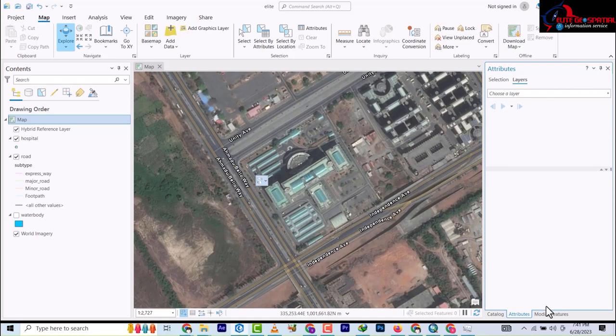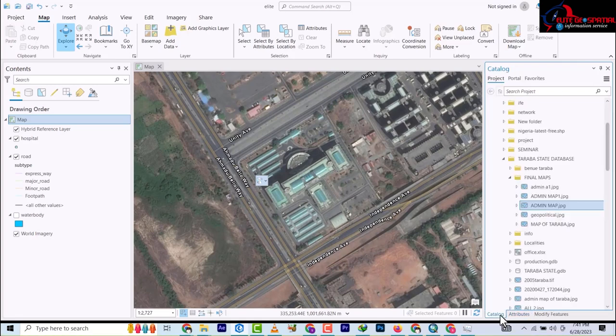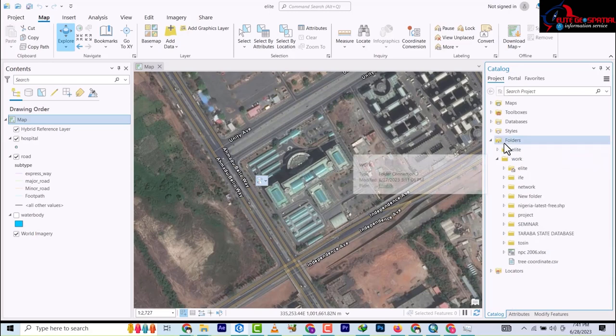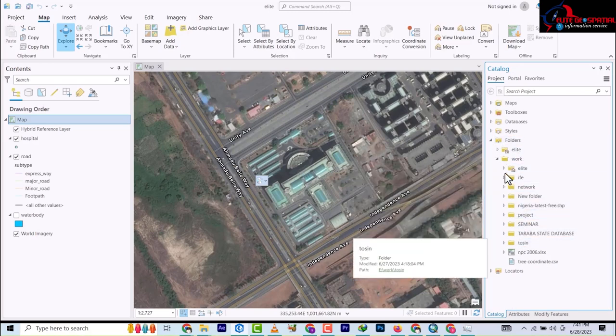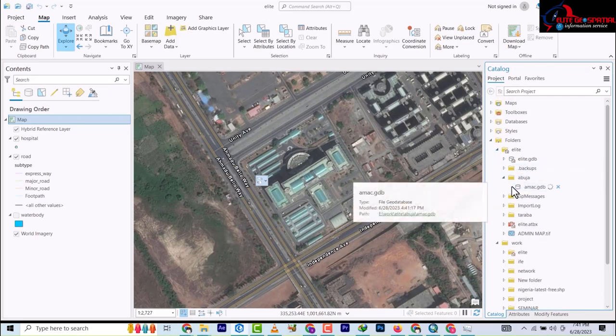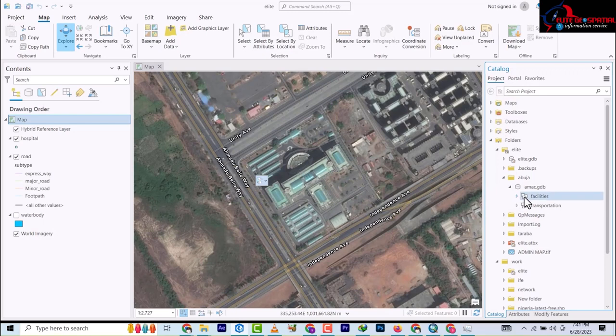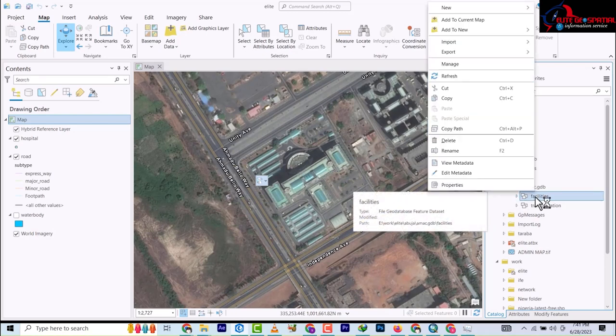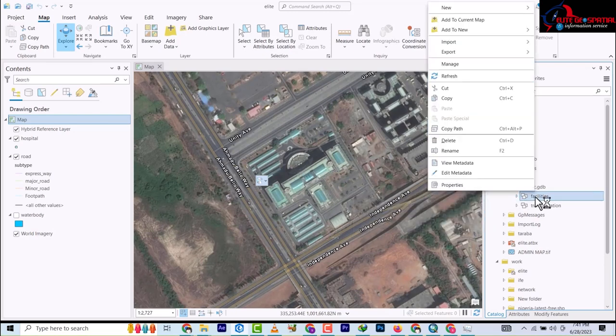So coming to your ArcCatalog, we already have a folder we've been working on which is under this elite and then the Abuja, then we have our AMAC, we have our geodatabase.